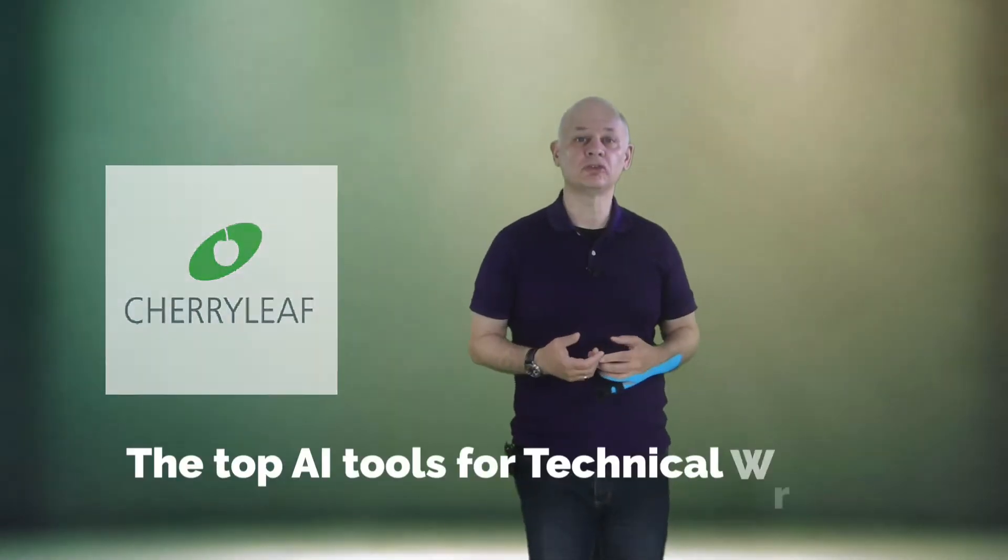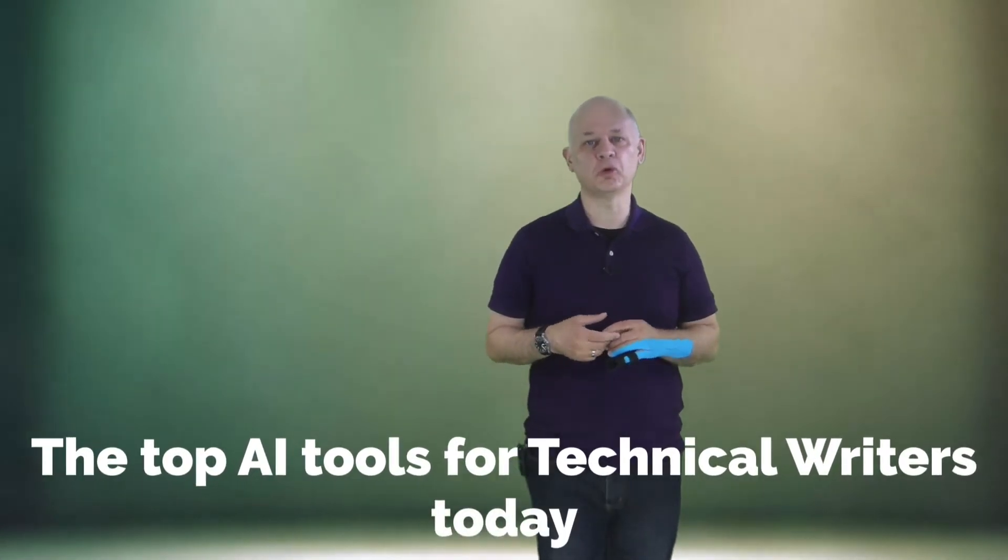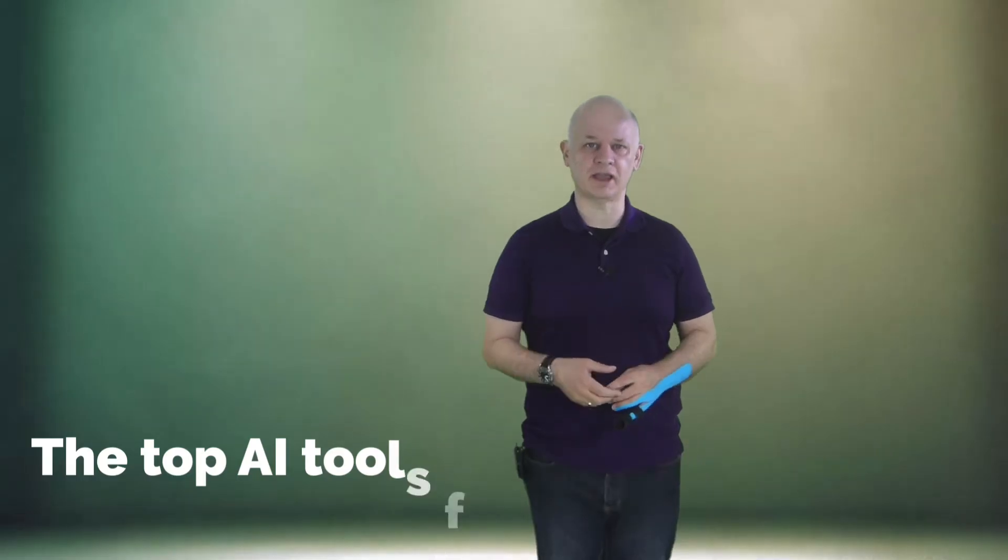Here are the top AI tools for technical writers today. If you're a technical writer and you think the only way to use generative AI is by copying and pasting from ChatGPT, think again.